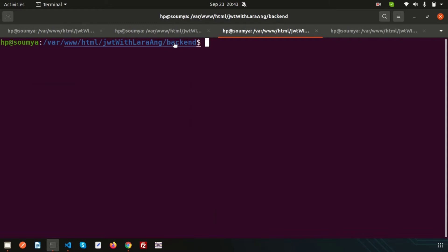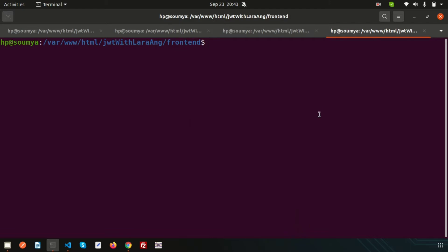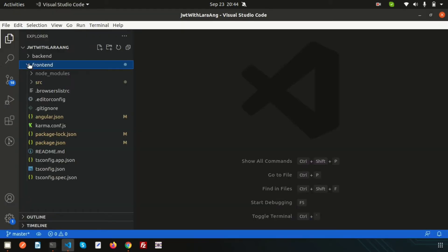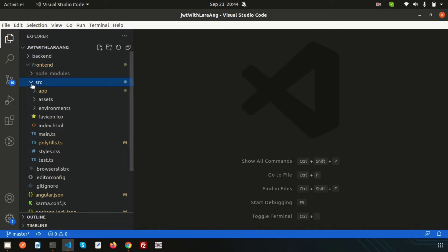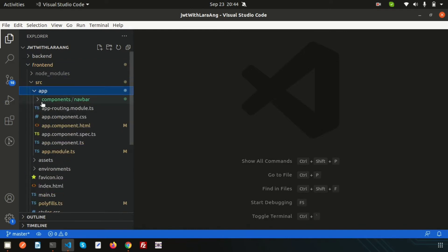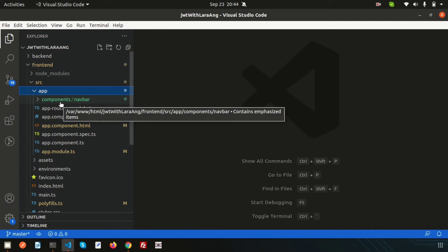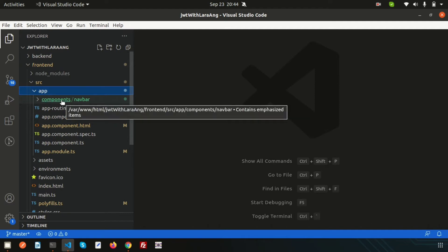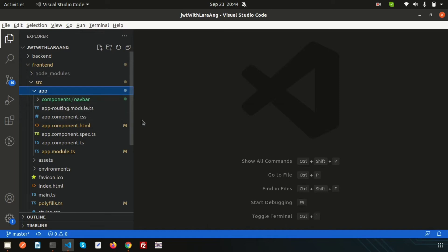This is the Laravel back end, and I'm going to create a component inside the front end. To create a component, use the command: ng g (generate) c (component). I want to create a component inside the components folder. If you check inside the front end, under src and app, you'll find the components folder where all components will be placed.